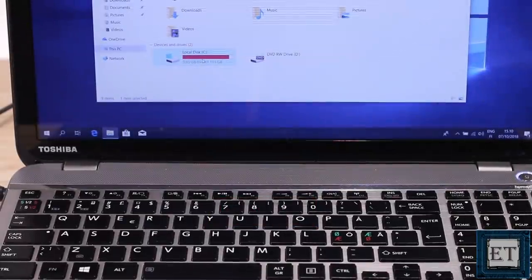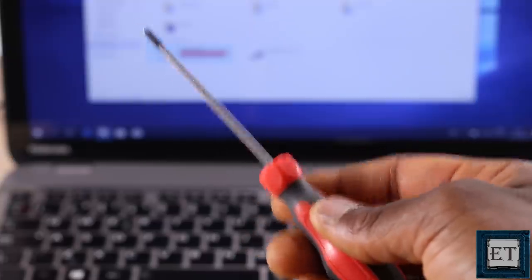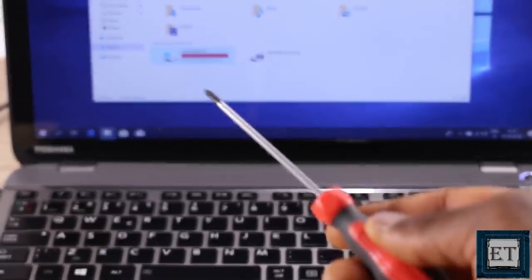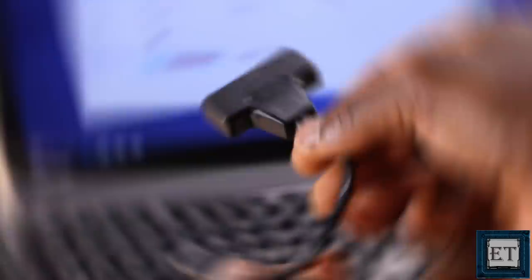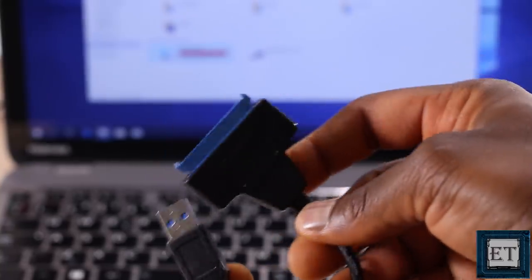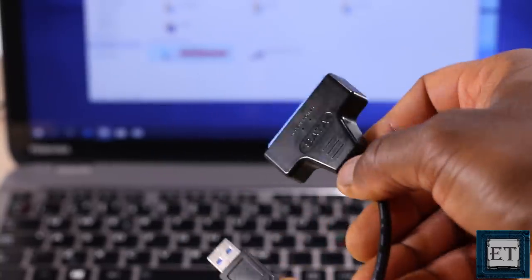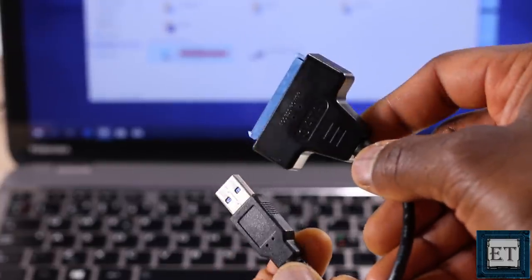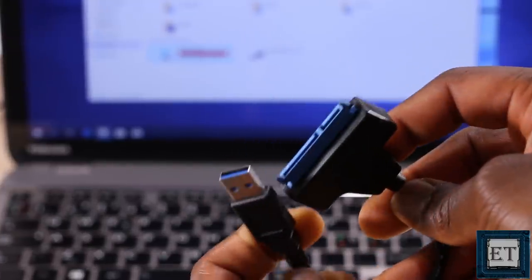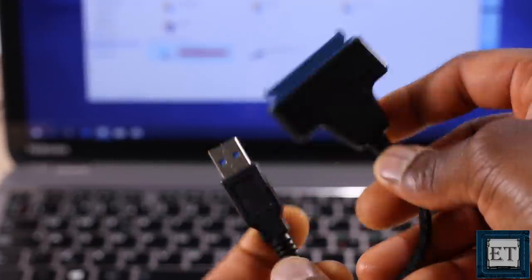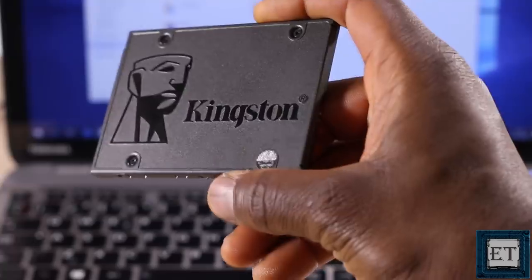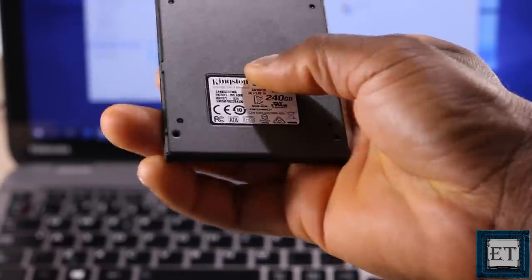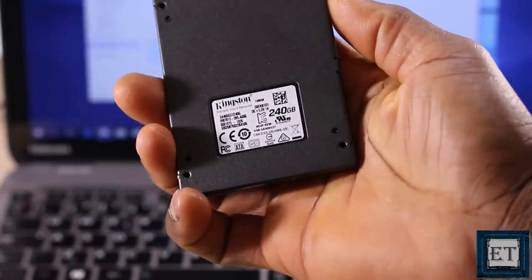So first, here are the tools we'll be using for this process. A screwdriver for disassembling your laptop hard drive cover. A USB SATA adapter cable like this. You will find a link from where you can purchase this down the description. And of course, your new hard drive or SSD as the case may be.